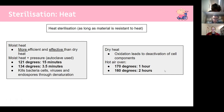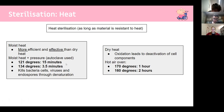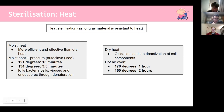Dry heat uses oxidation to deactivate cell components, often in hot air ovens. At 170°C, sterilize for one hour; at 160°C, for two hours. The memory trick: higher temperature means less time. For the autoclave numbers, 134 and 3.5 — think 3 + 4 + 1 = 5, giving 3.5; and 121°C for 15 minutes.